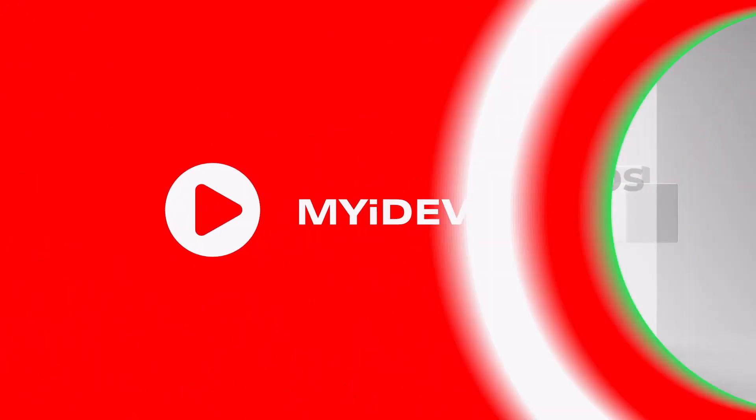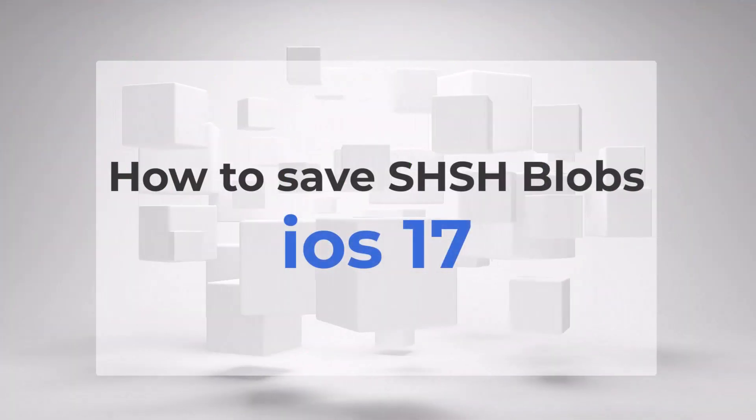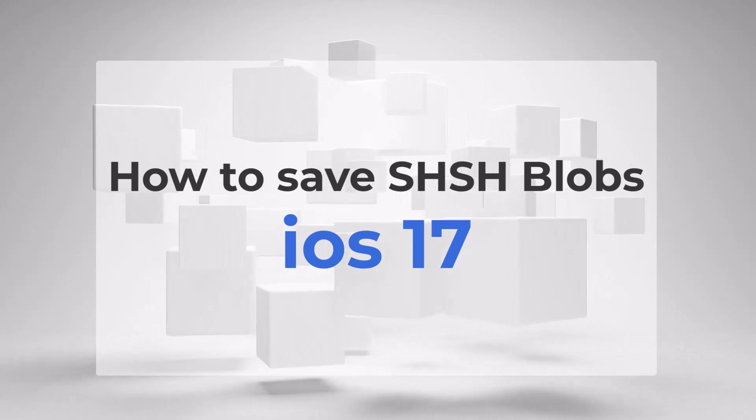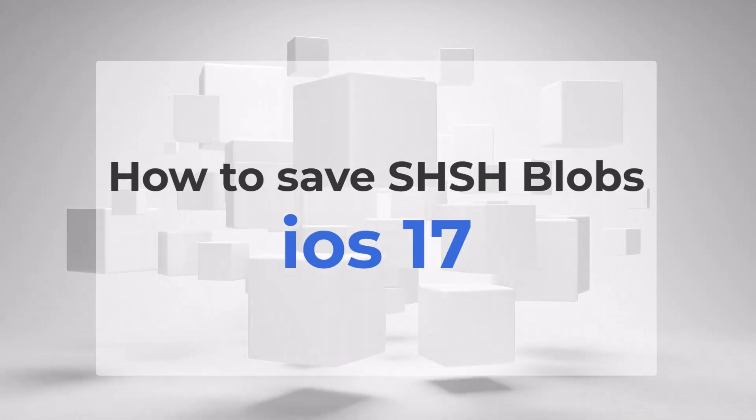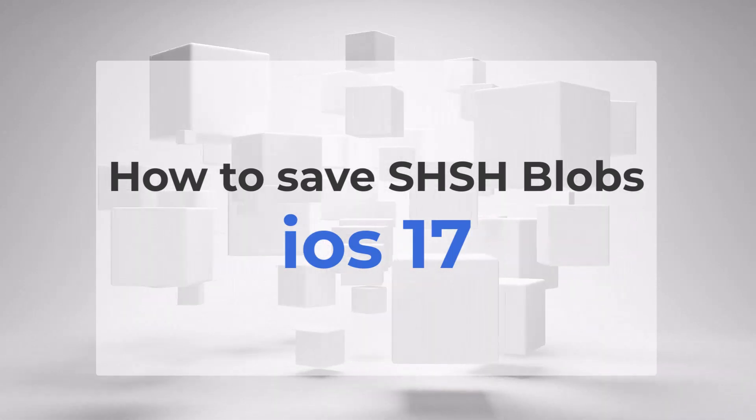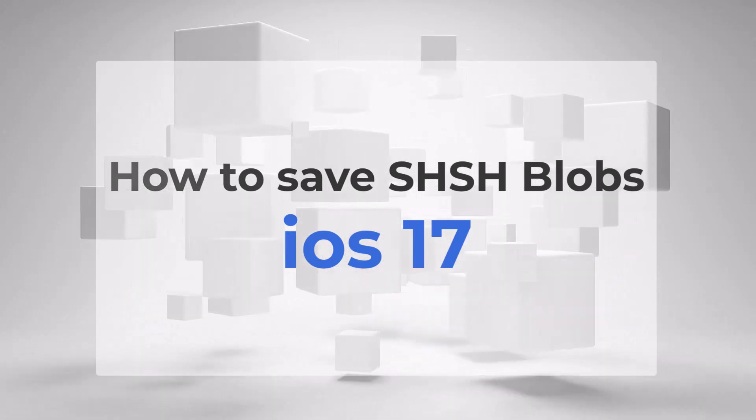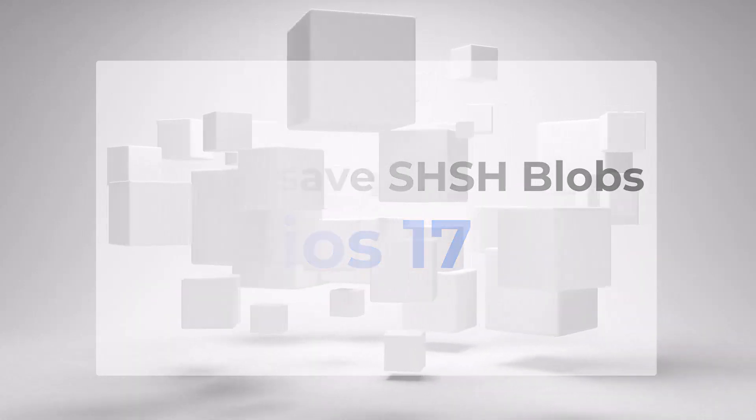Hey everyone and welcome to my channel. In this video I'm going to show you how to save SHSH blobs for iOS 17.